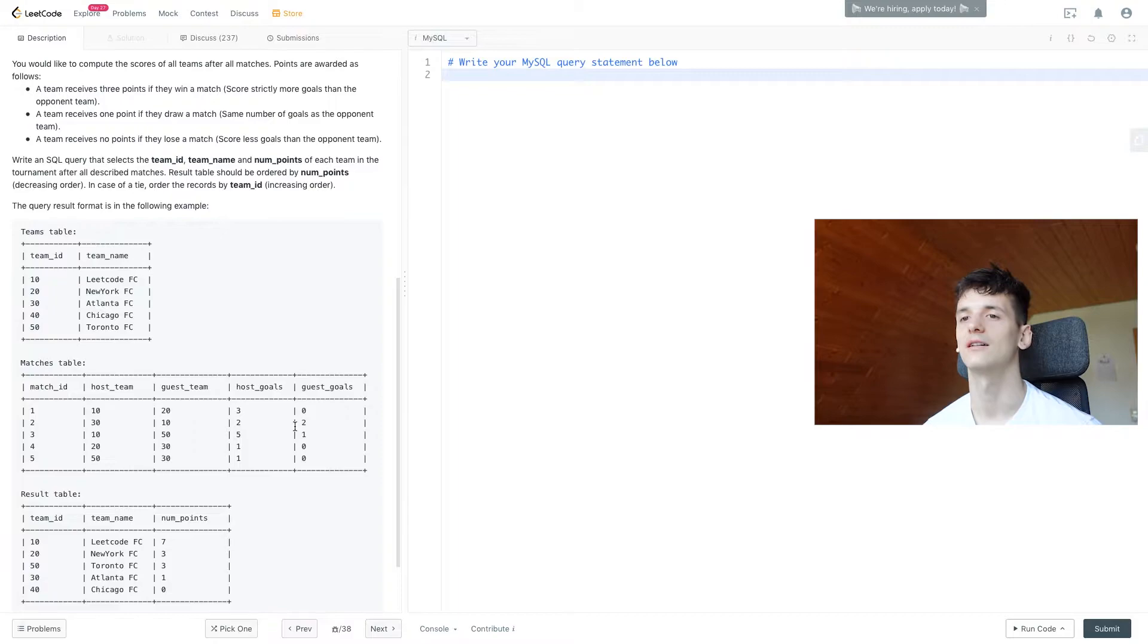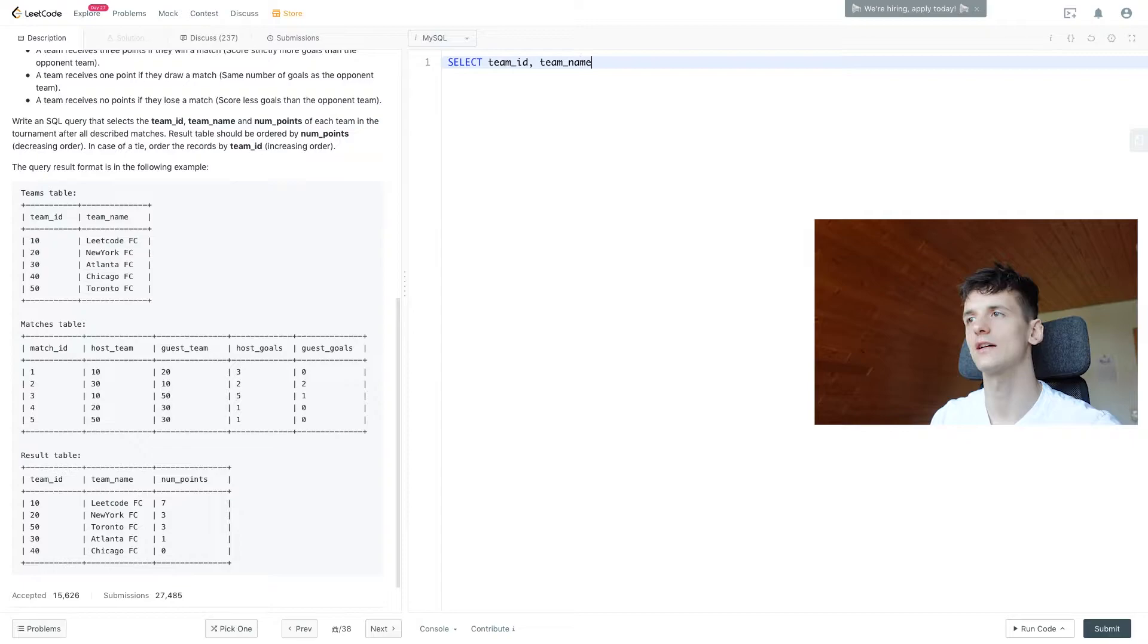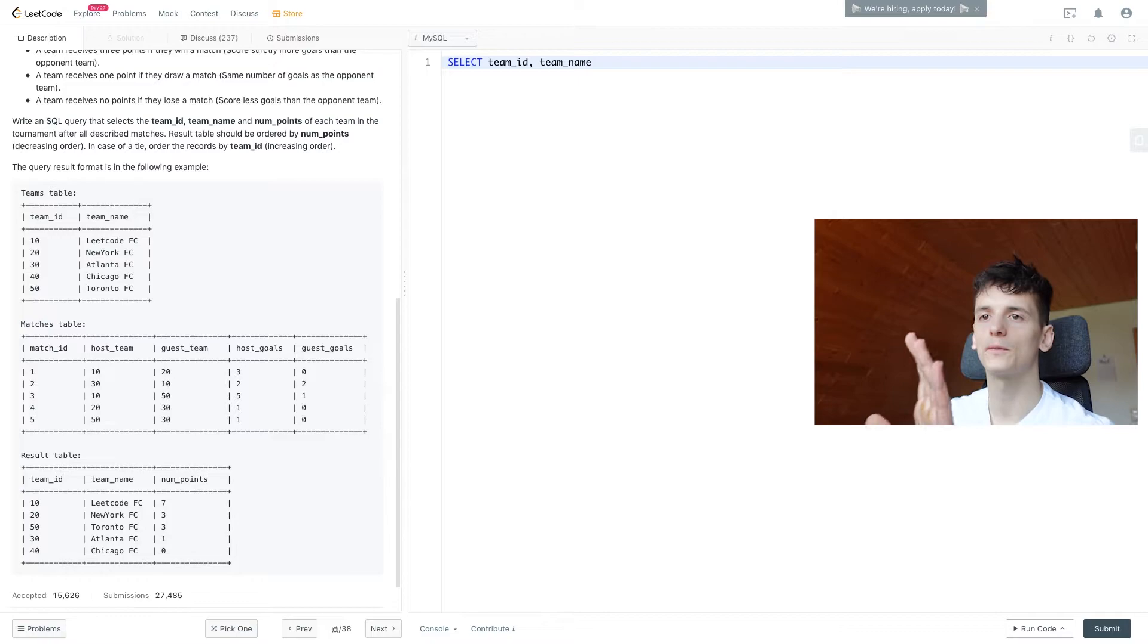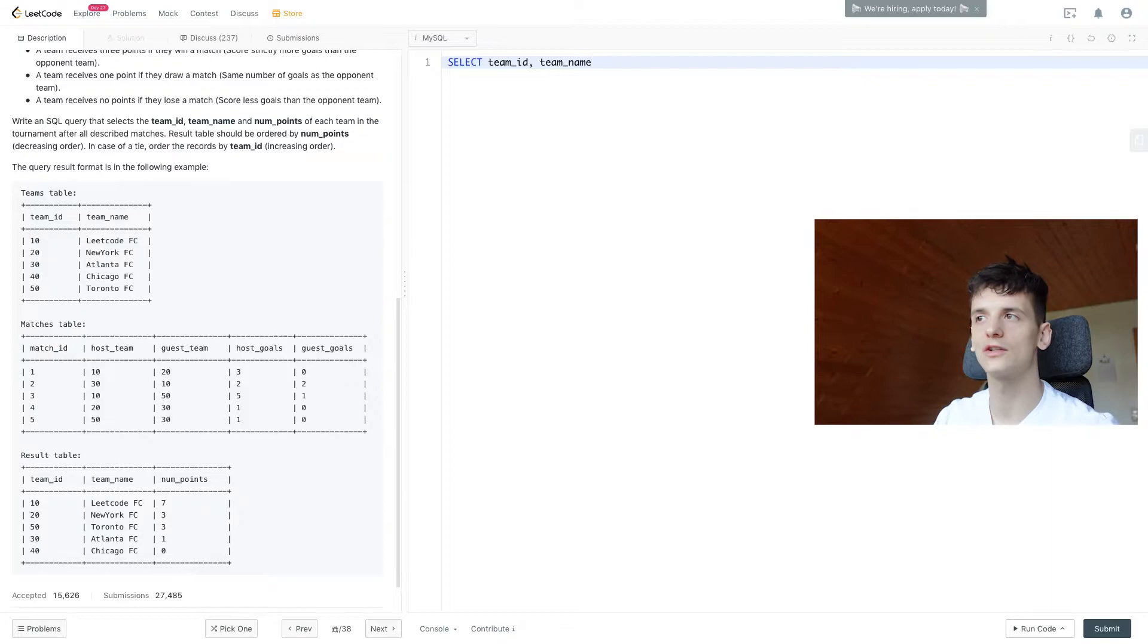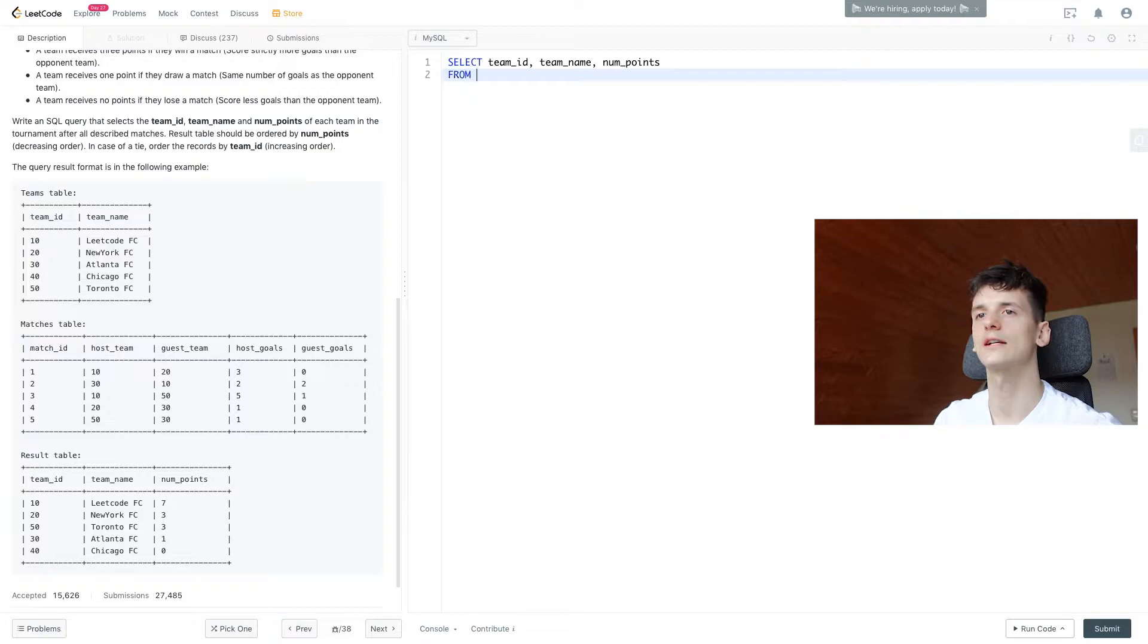Them being in separate columns can be tricky, so we're going to take care of that now. Let's start by selecting what we need in our output: team ID and team name as identifiers. These are both in the Teams table, but we'll also need Matches to know how they performed. We're going to need to join these, and num_points is what we should come up with. We're selecting from Teams, joining Matches on team ID.